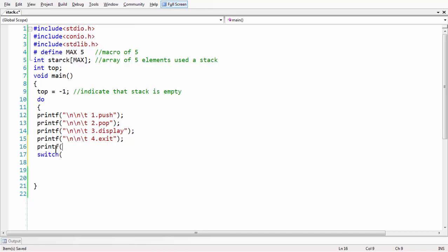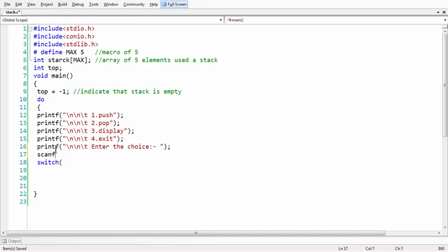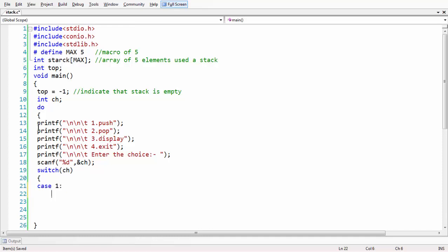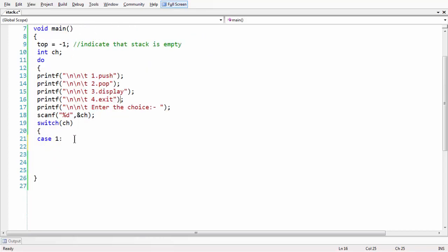Before we do that, we have to scan the choice. I am writing a small message: 'enter the choice.' I am using the scanf function to take the input. Let us declare int ch to hold the choice. The switch statement should consist of four cases, since we have four options: push, pop, display, and exit.